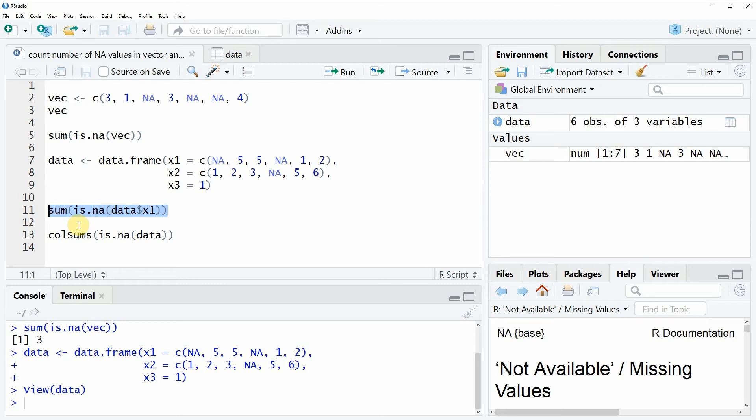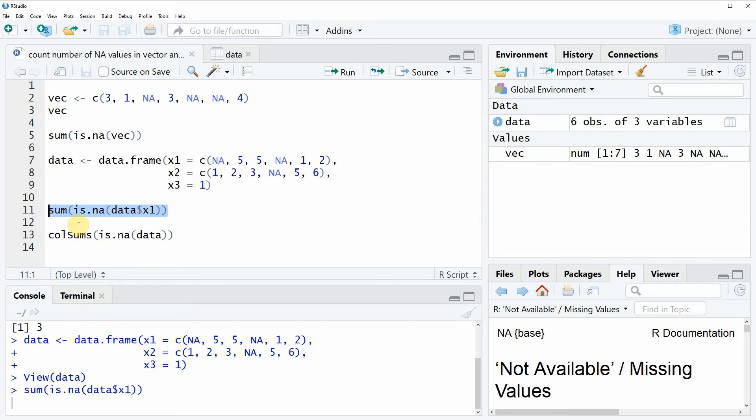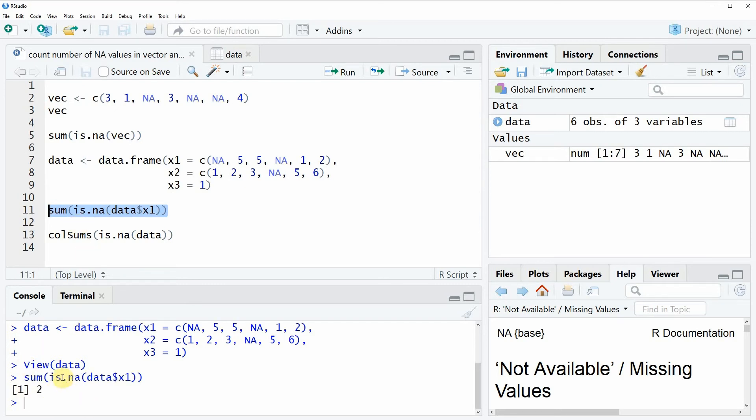If you run this whole line of code you will see that the RStudio console is returning the value 2. And this means that the column X1 contains two NA values.